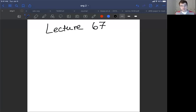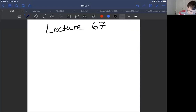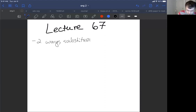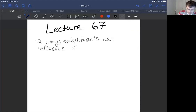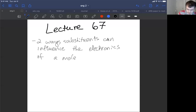In this lecture, we're going to continue our discussion where we talk about substituent effects, particularly in the case of electrophilic aromatic substitution reactions. There are two ways a substituent can influence the electronics of a molecule, and these electronics control the chemical properties of that molecule.